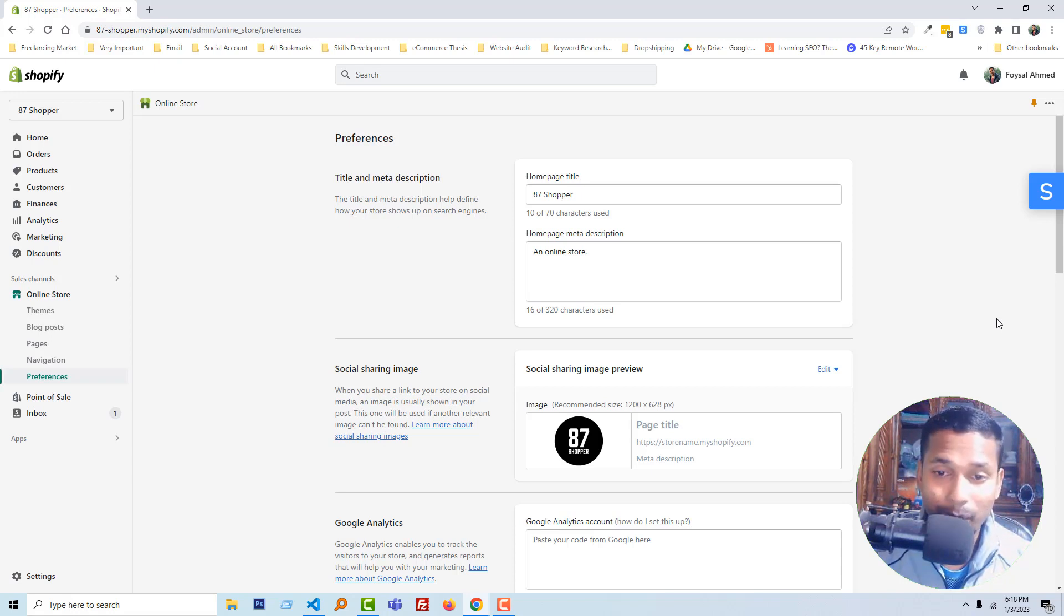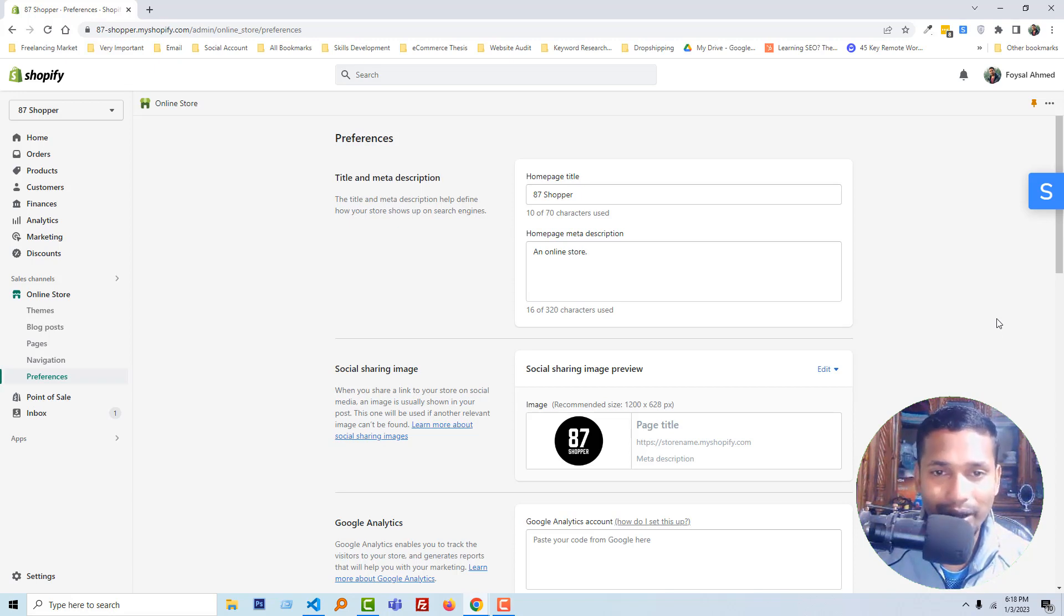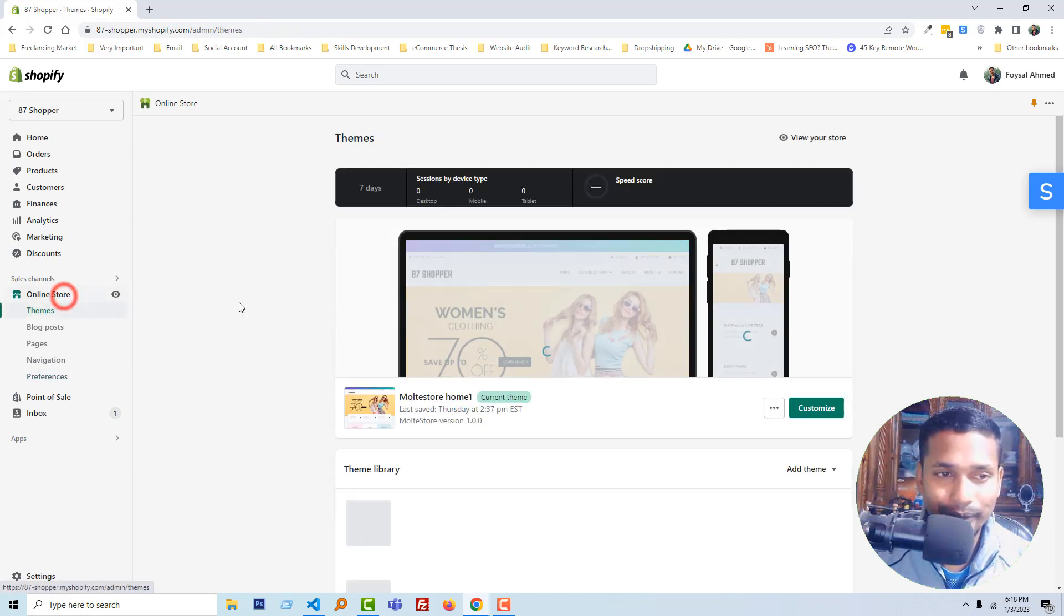That is very important for SEO. So here I am going to show you a very easy process so that you can do this without hiring any developer. Okay, to do this, first you have to click on the online store.